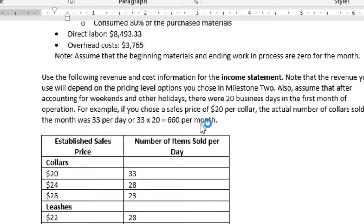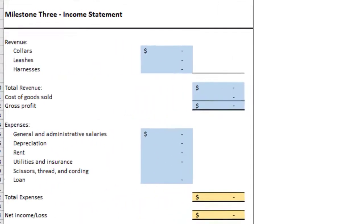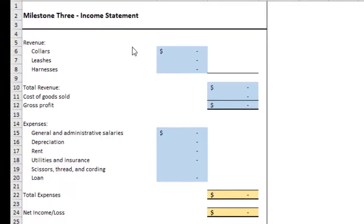And then you multiply by $20 per collar, and then that would tell you your total sales. If you use a different price, then that's going to change how many collars you sold per day. You're going to do that for each of the collar, leash, and harness products. Then you add up your total revenue.